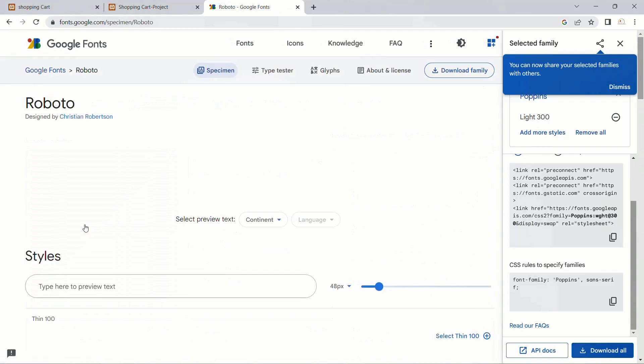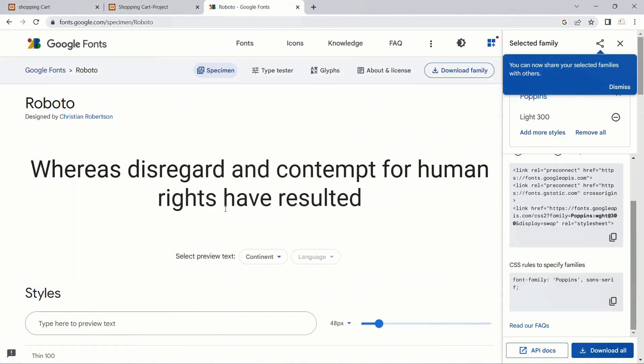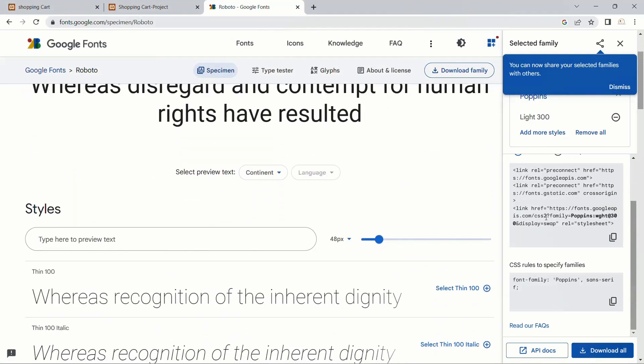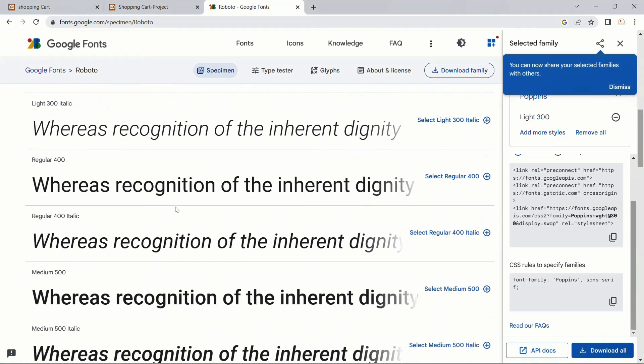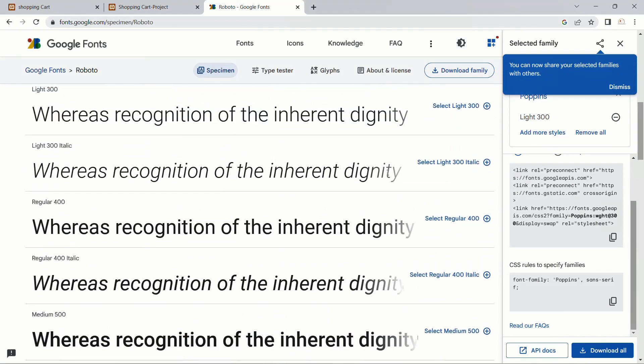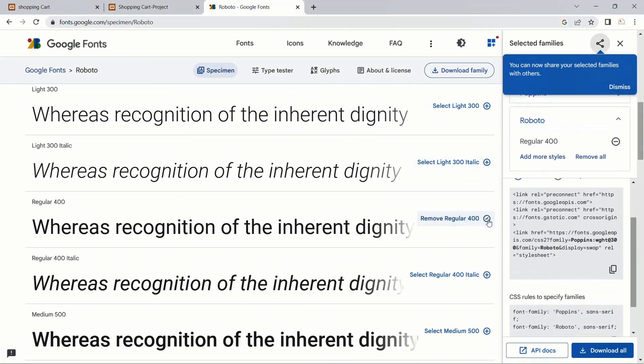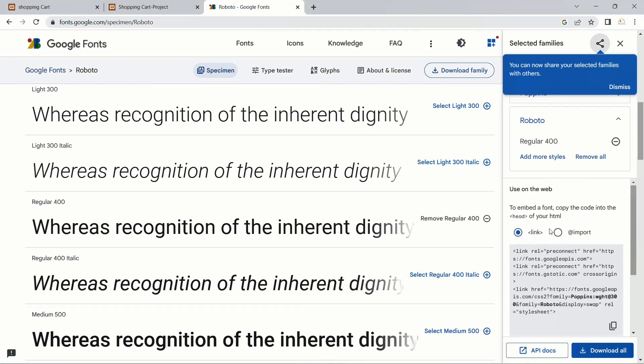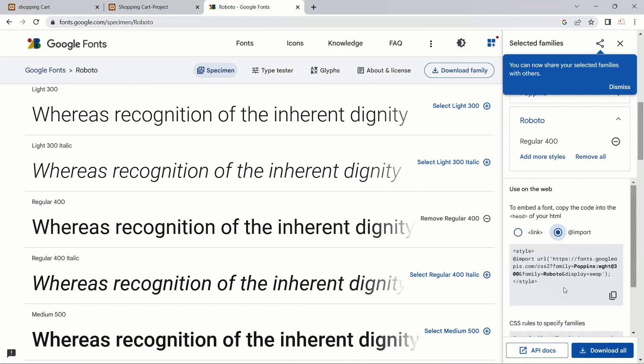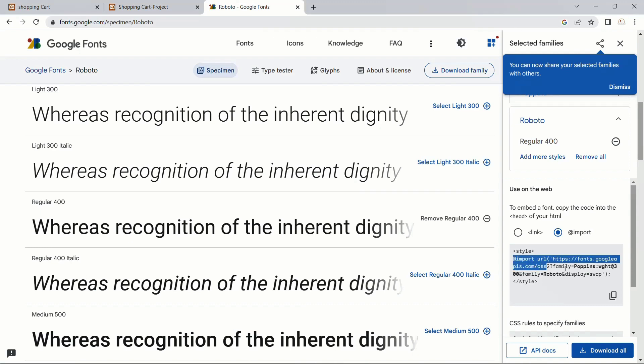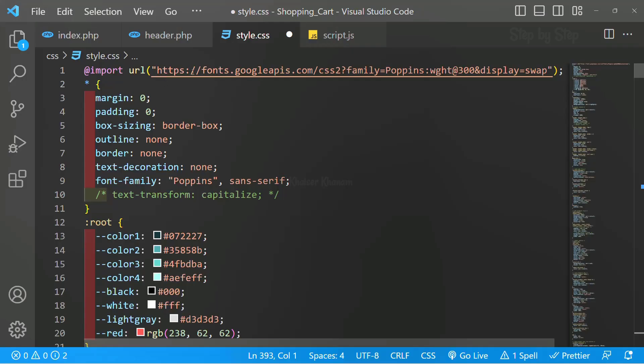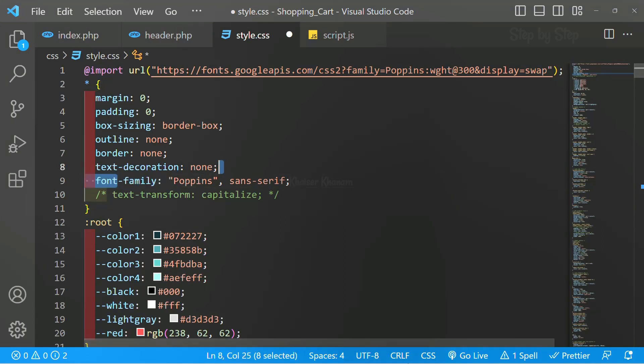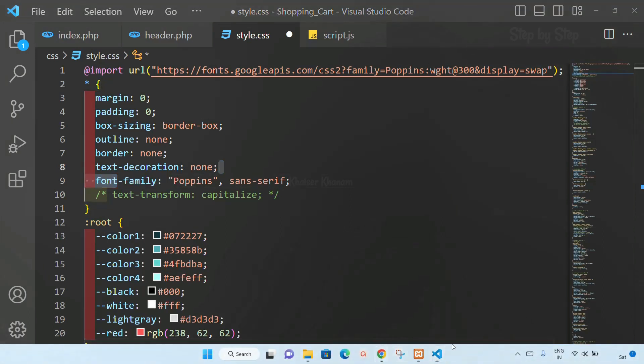Inside this, whichever font you want, suppose if you want this Roboto. Select this font and here we will be having all the sizes. Click on any of the style and inside this, this font will be added. Just go to import and just copy this one from import. You can copy and you can paste inside CSS file, and after that font family also we will be getting from here.